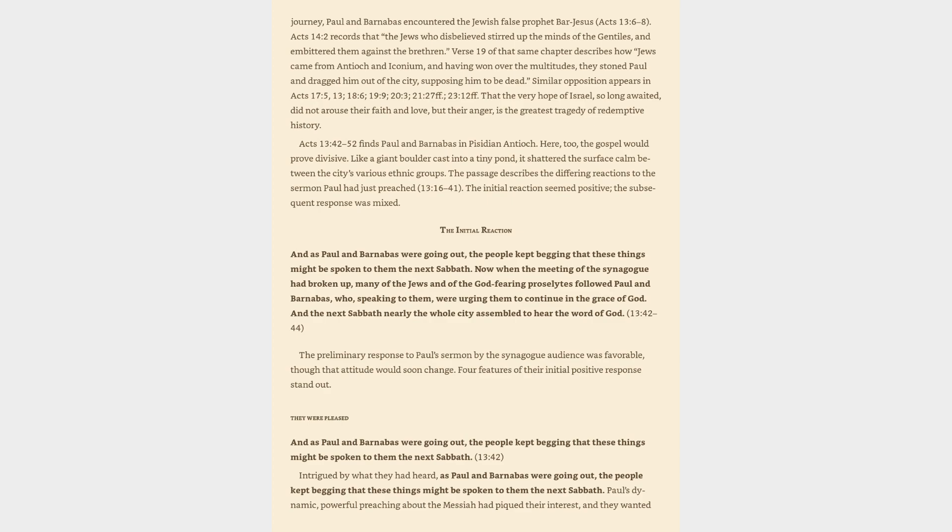That the very hope of Israel, so long awaited, did not arouse their faith and love, but their anger, is the greatest tragedy of redemptive history. Acts 13:42-52 finds Paul and Barnabas in Pisidian Antioch. Here, too, the gospel would prove divisive. Like a giant boulder cast into a tiny pond, it shattered the surface calm between the city's various ethnic groups. The passage describes the differing reactions to the sermon Paul had just preached.